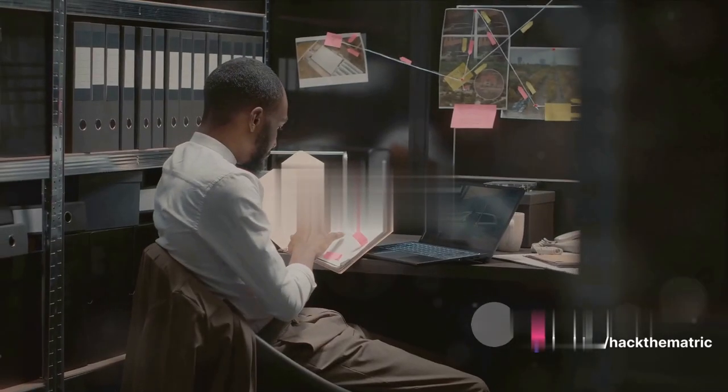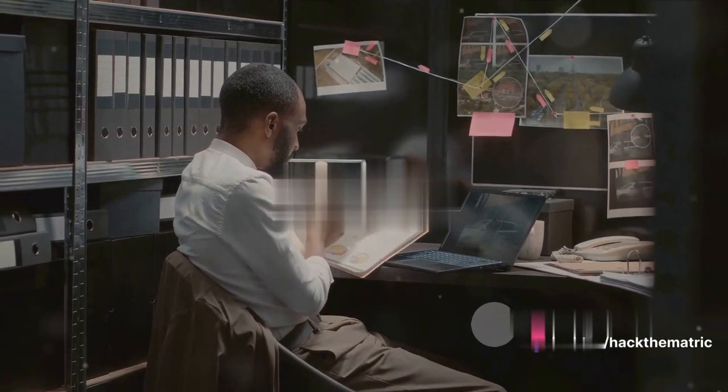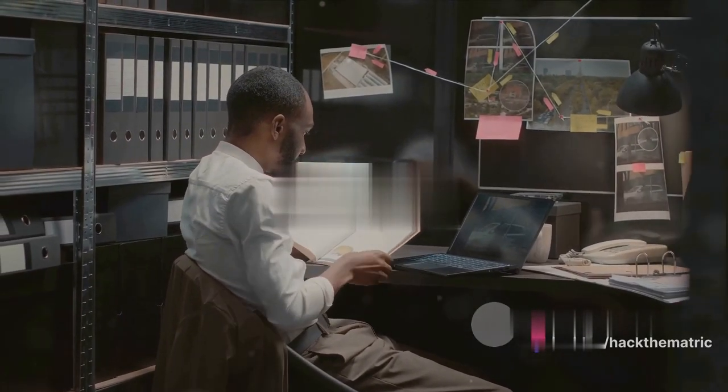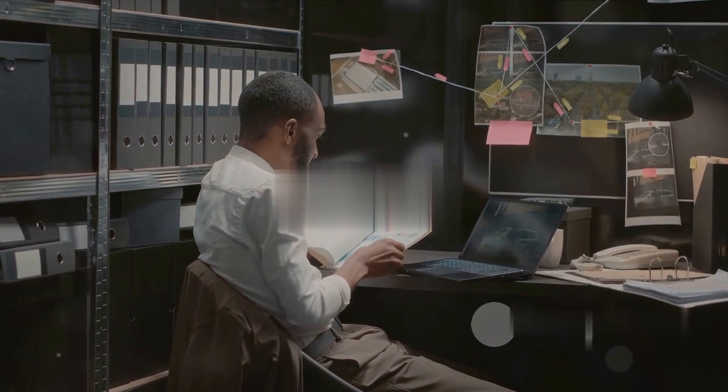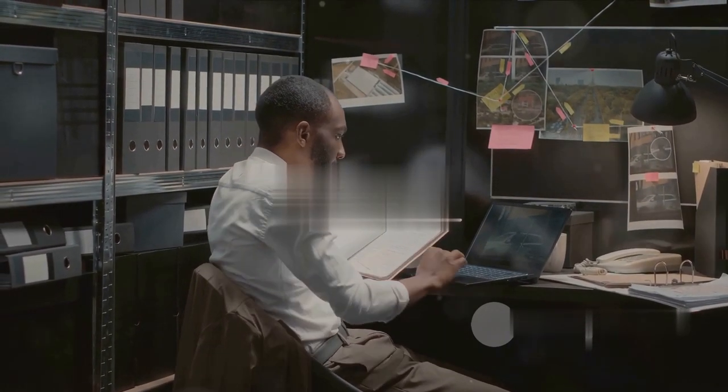It's an intricate dance between technology and detective work, where computer systems, networks, and digital devices are scrutinized to uncover the truth.